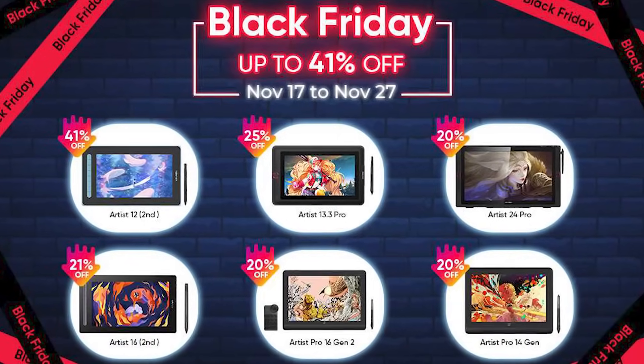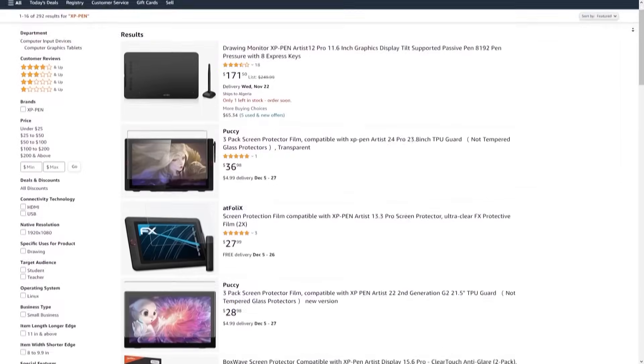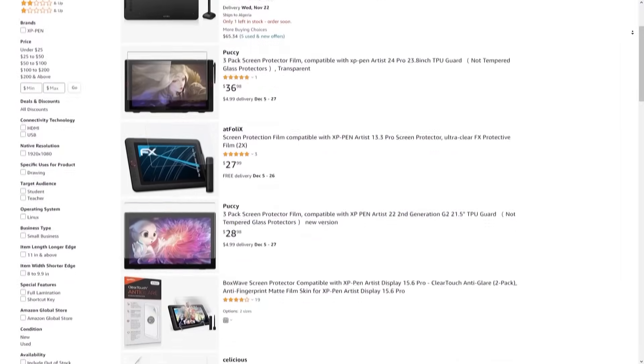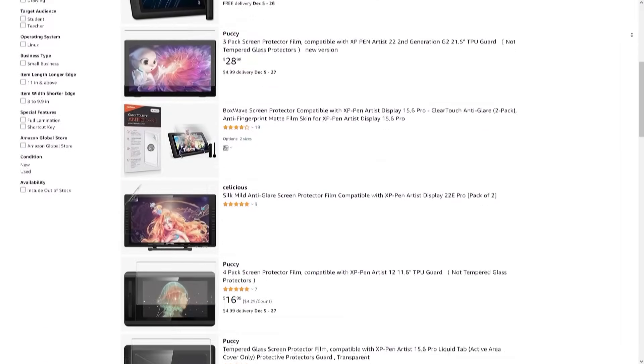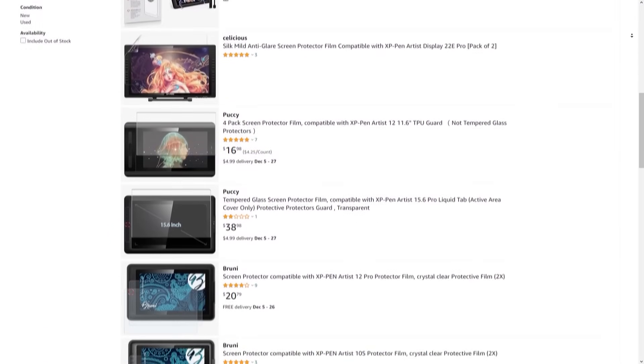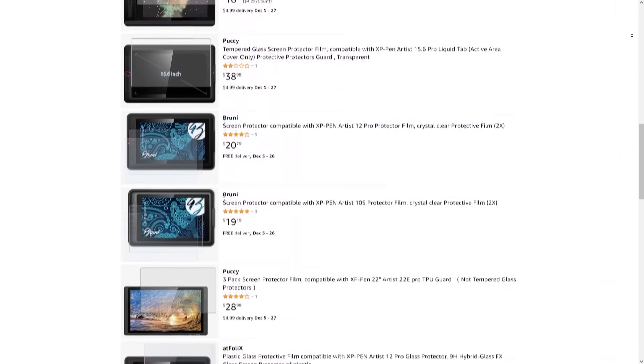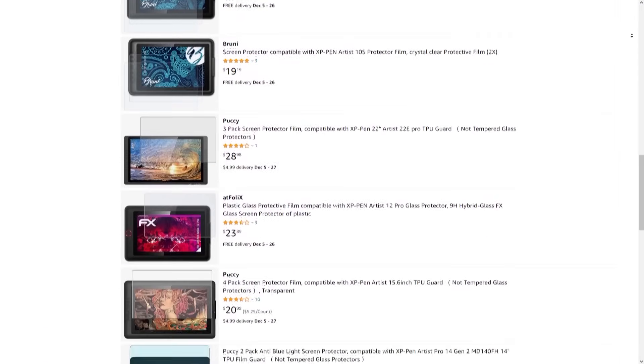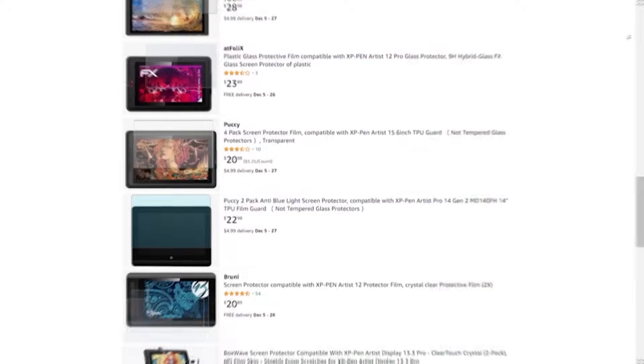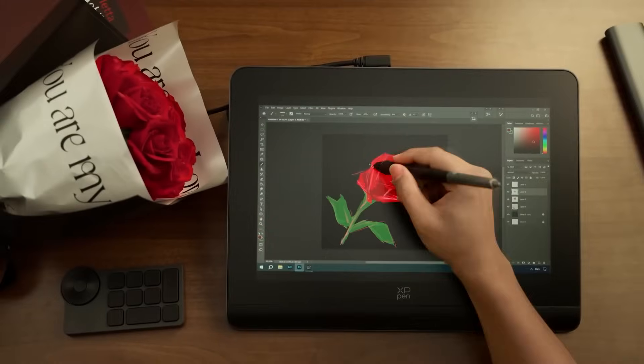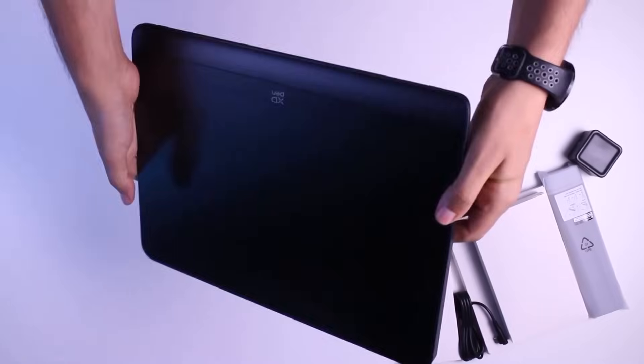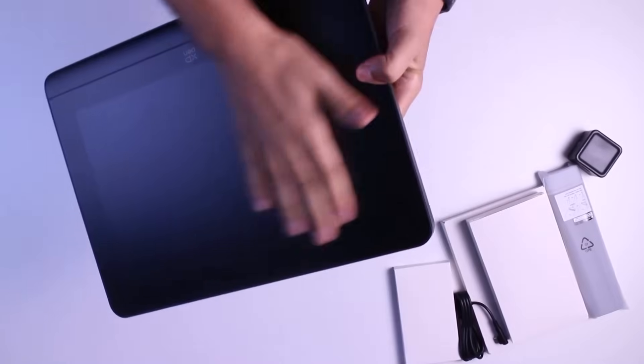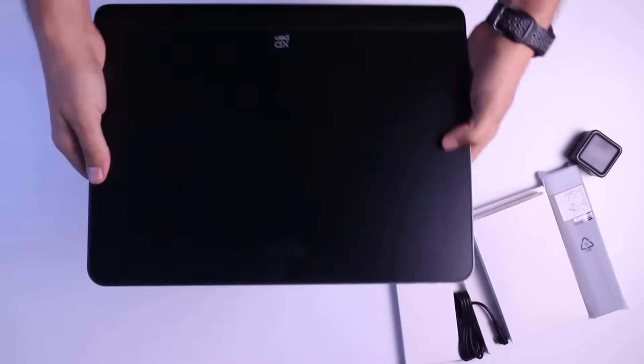You can click the link in the description to visit the XP-Pen Amazon storefront where you will find a list of all their products. XP-Pen offers premium products for very competitive prices. Their displays and tablets are of extremely high quality.